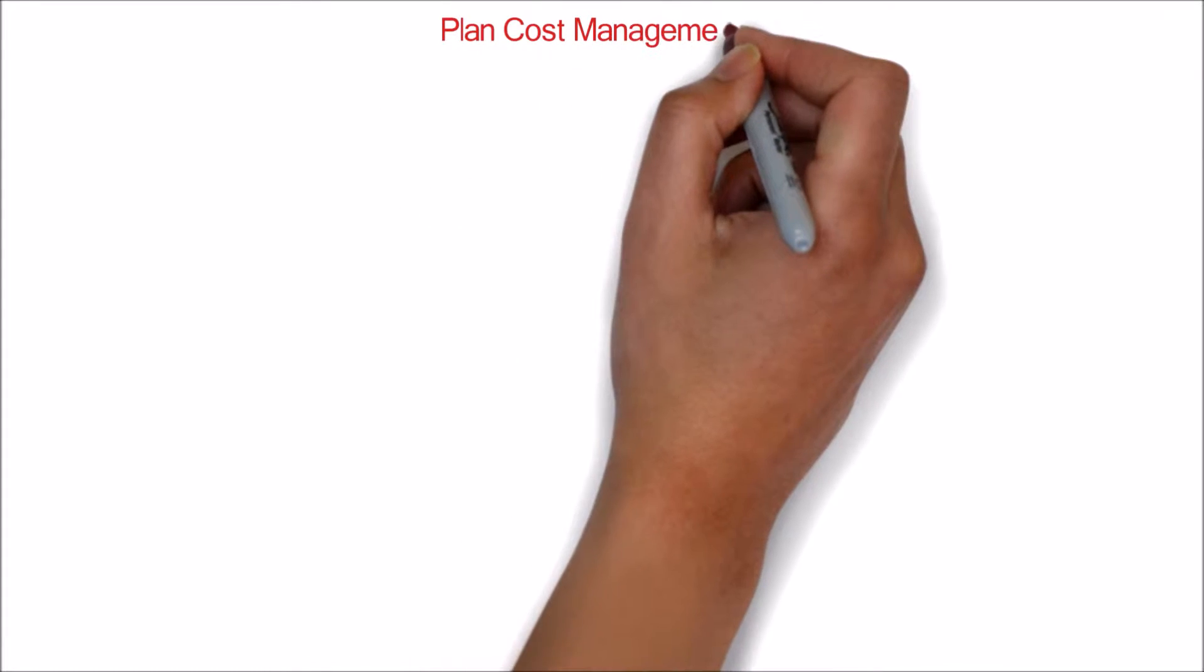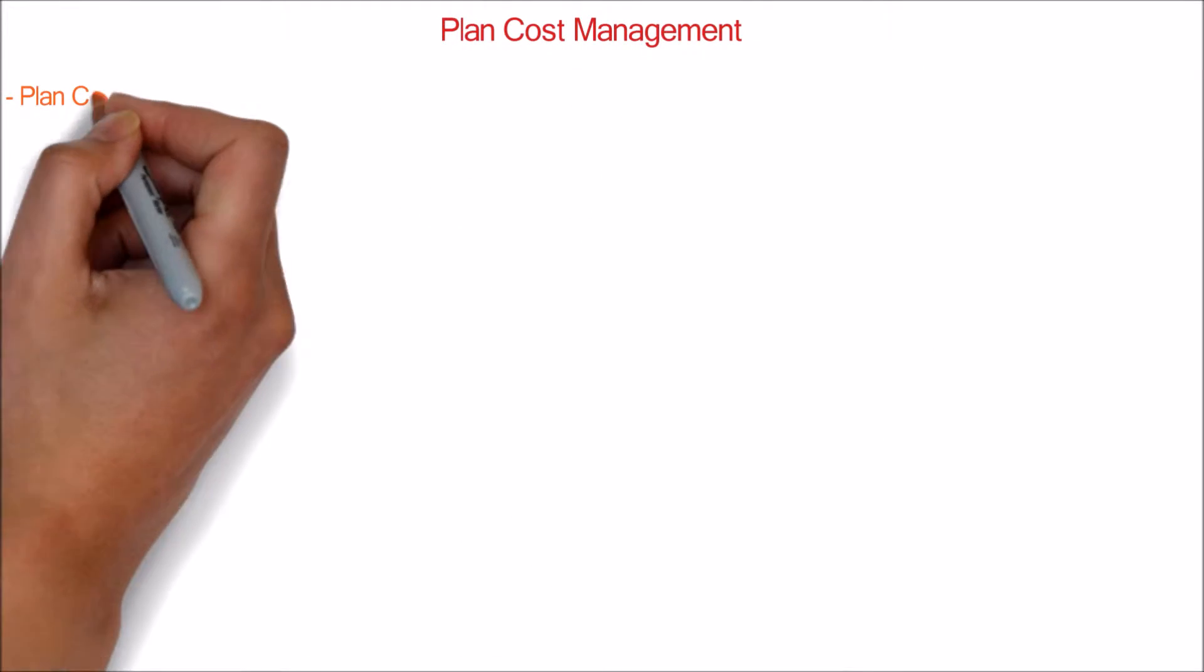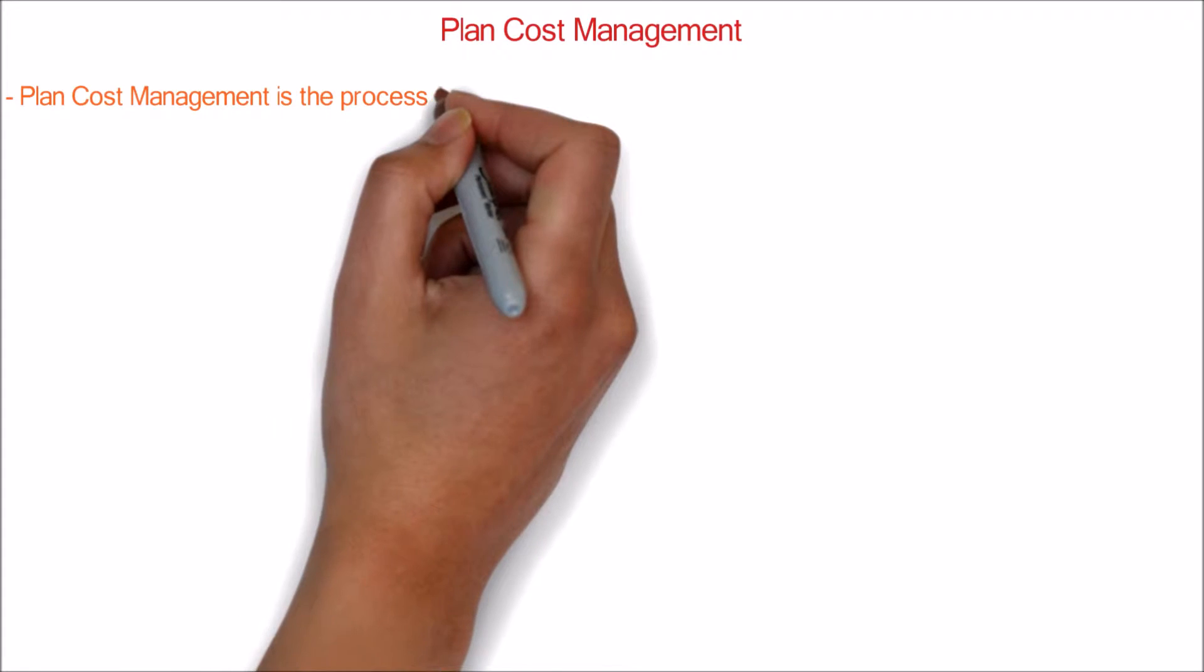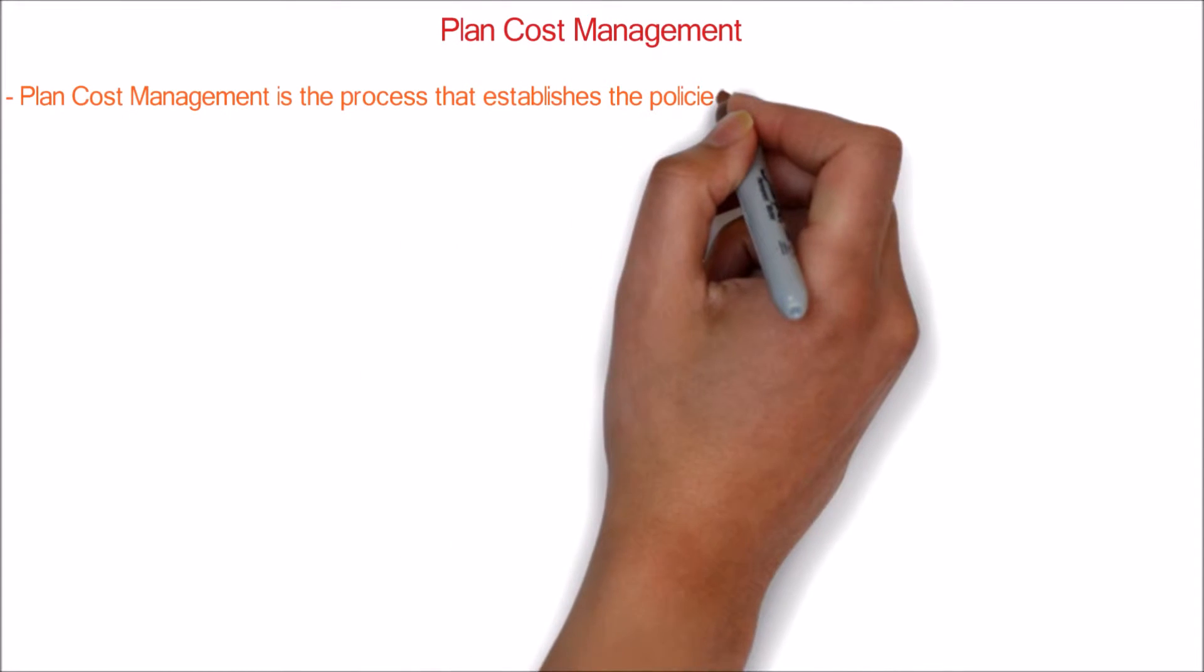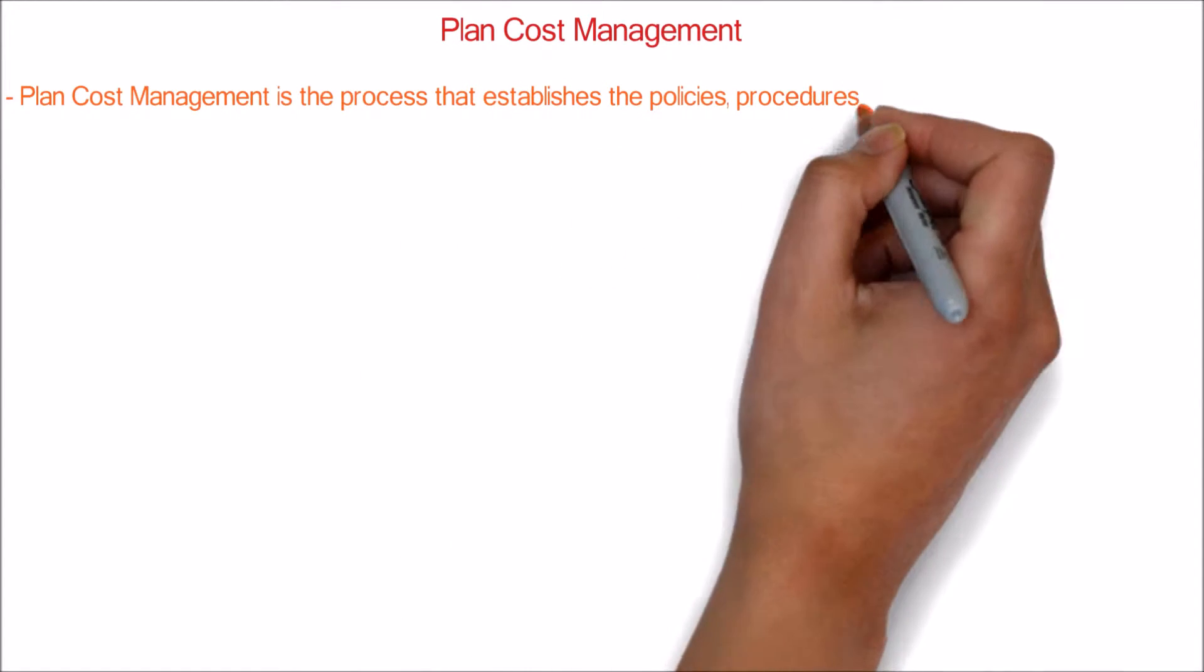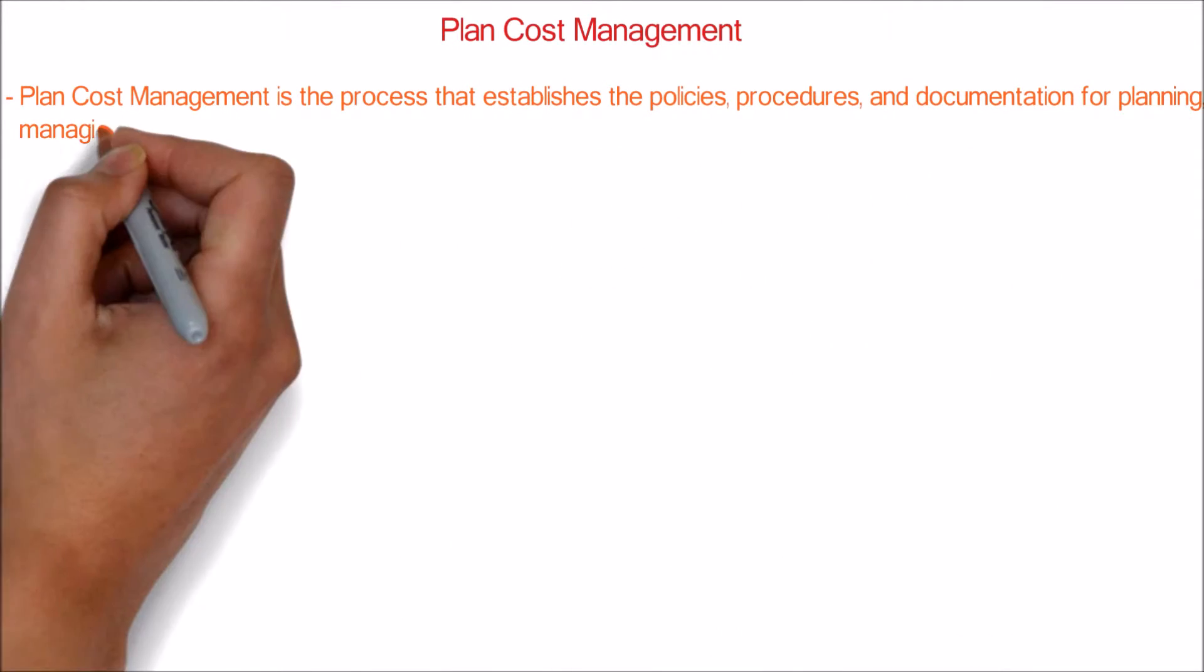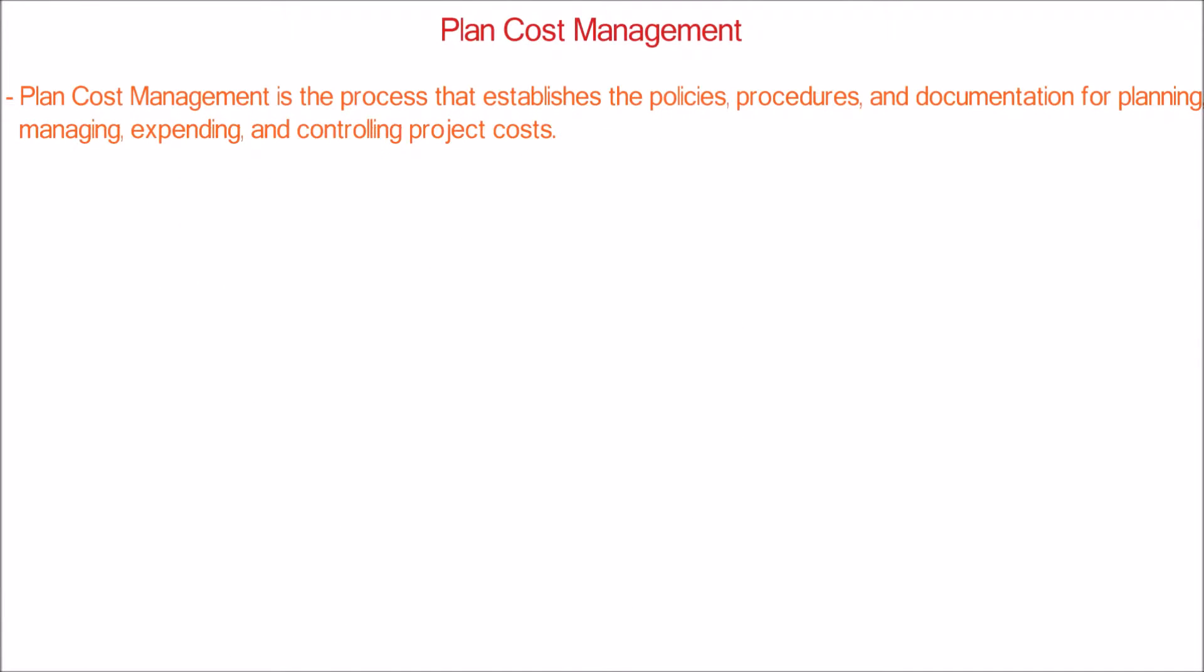Let's learn about plan cost management process in this video. Plan cost management is the process that establishes the policies, procedures, and documentation for planning, managing, expending, and controlling project costs.